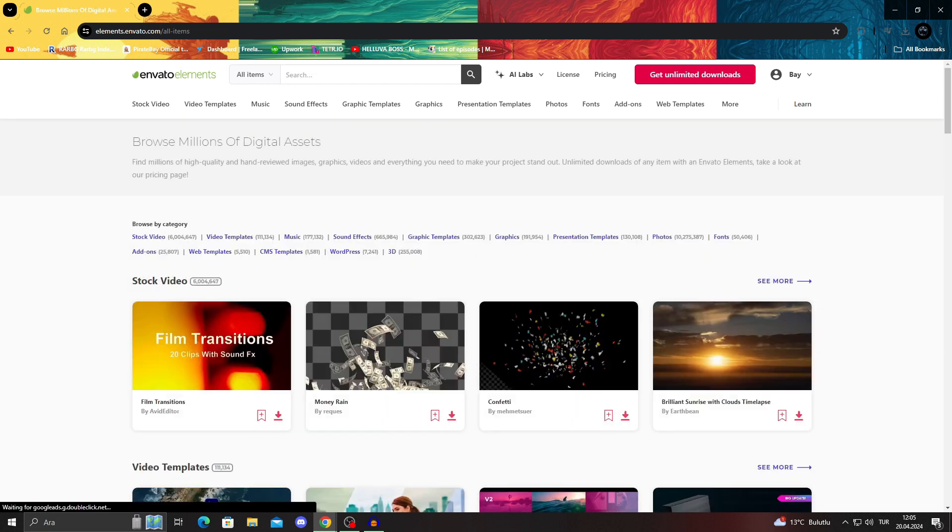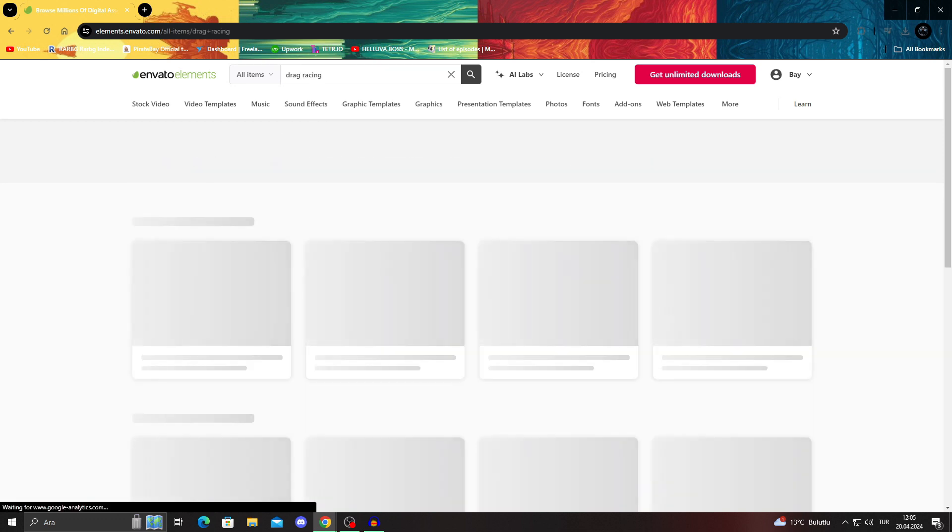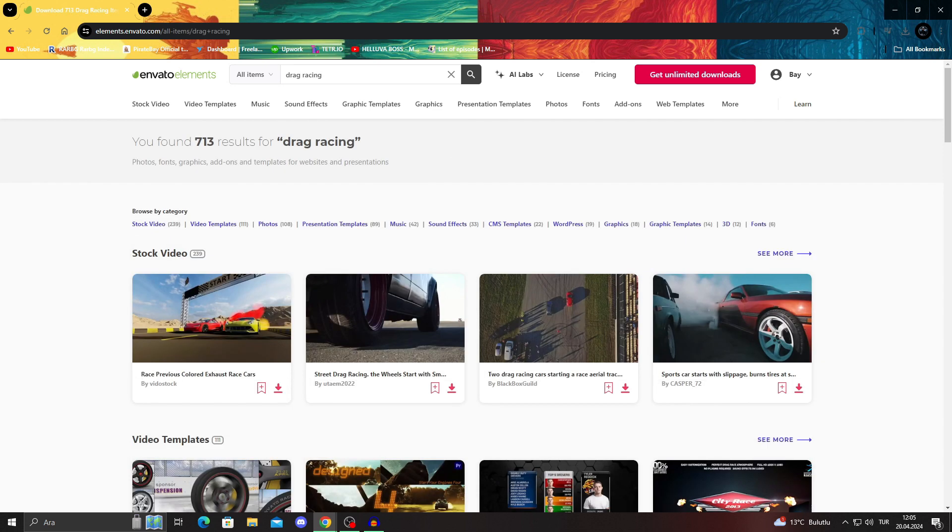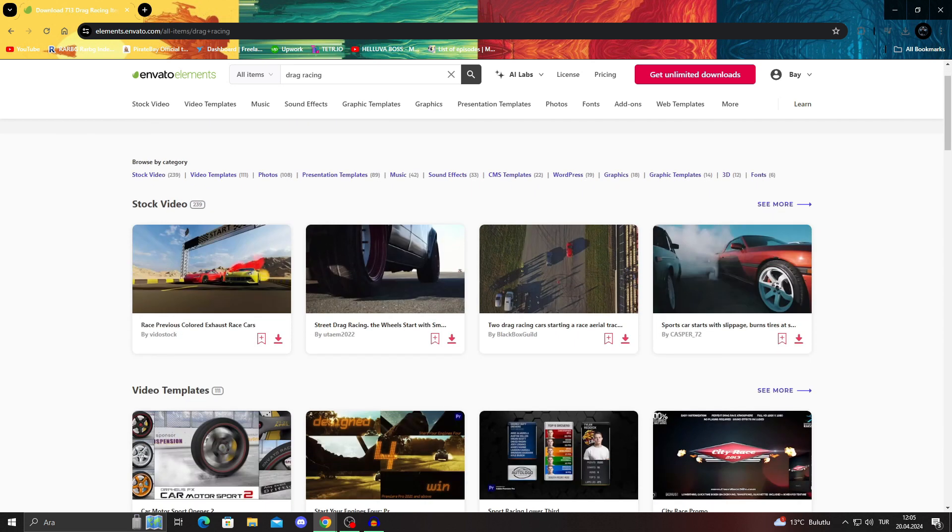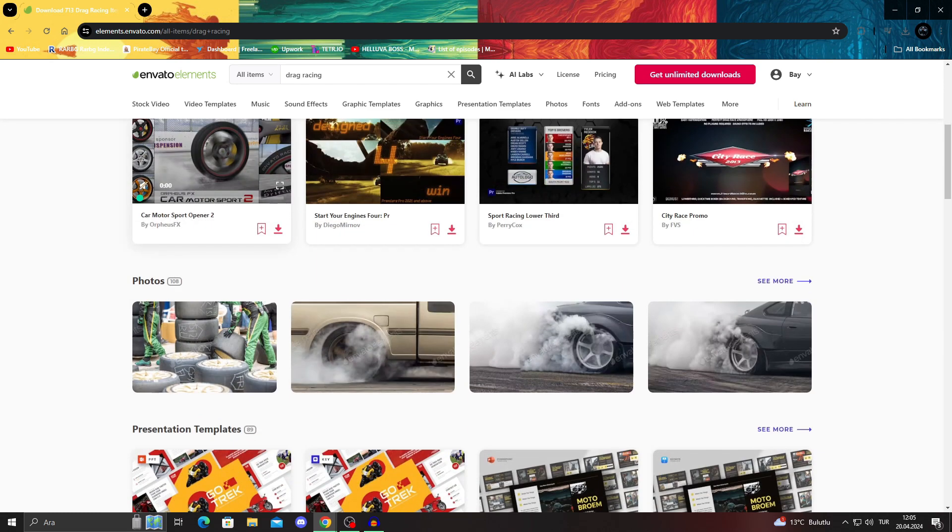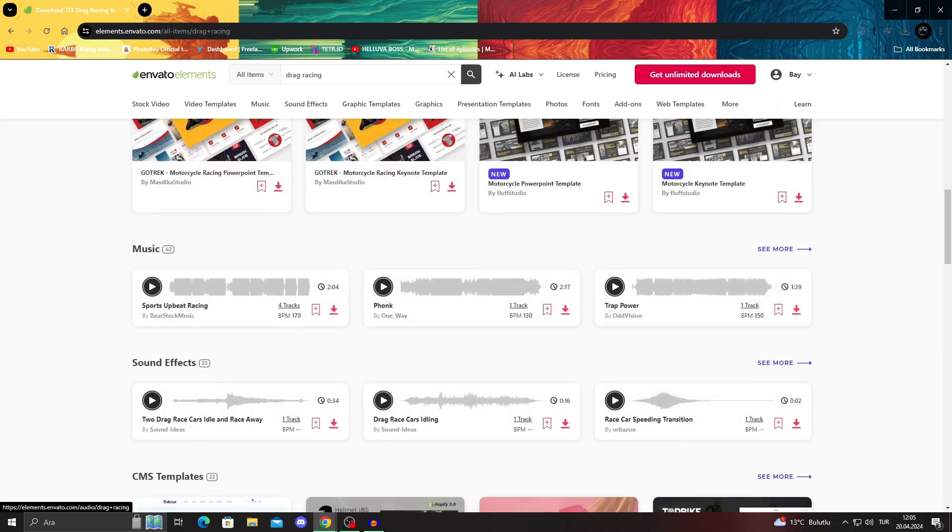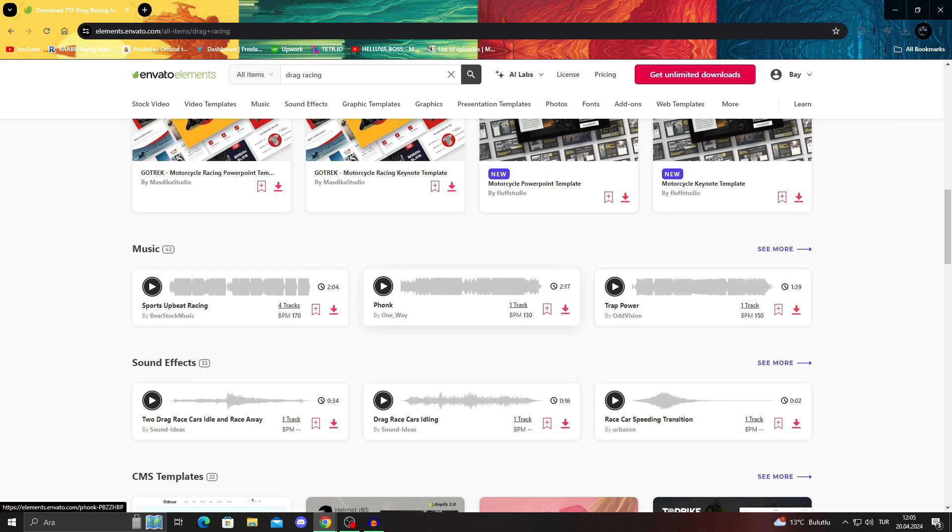But of course, you can always search for something even more specific. Let's say drag racing, why not? Let's say drag racing. As you can see, there are even stock videos and templates, even for this, photos, templates, music, and sound effects from separate. There's even a funk track, which is awesome.